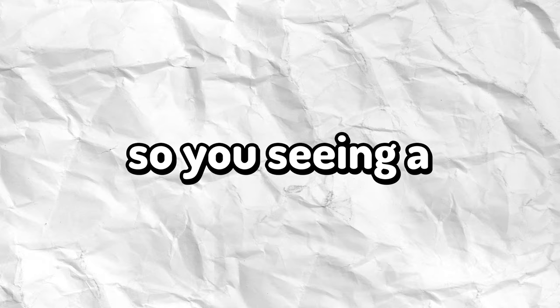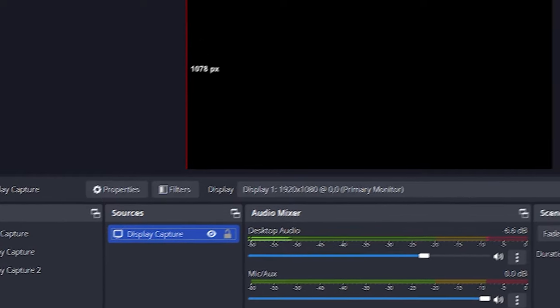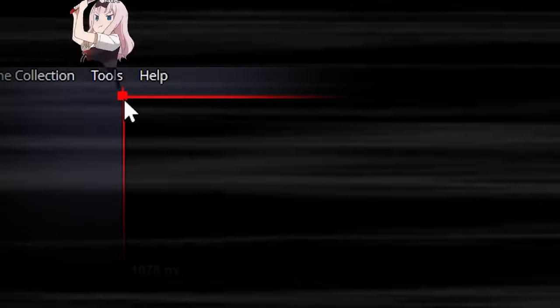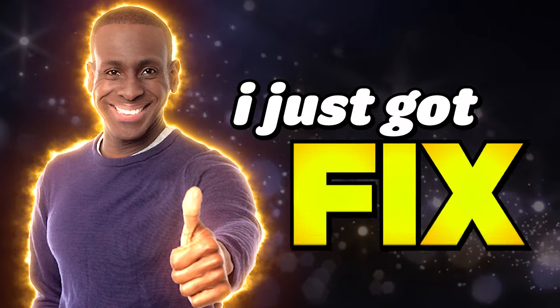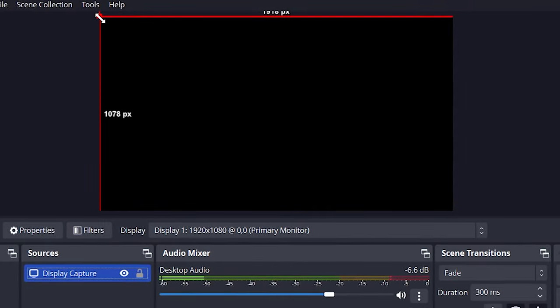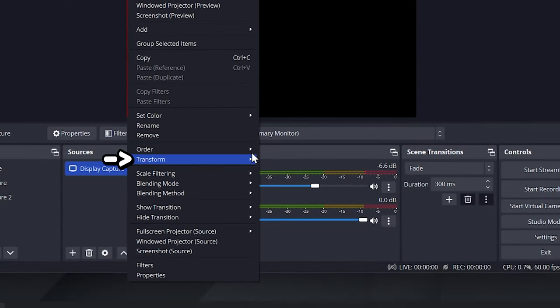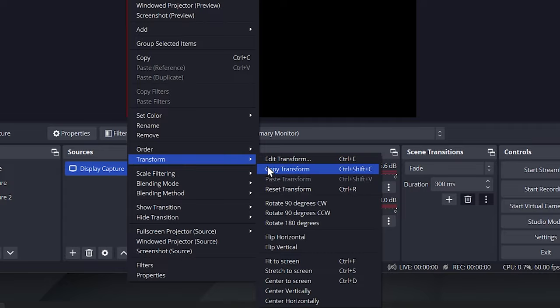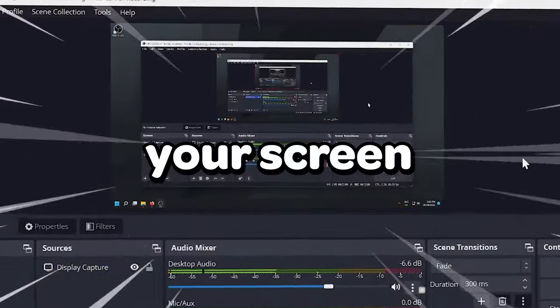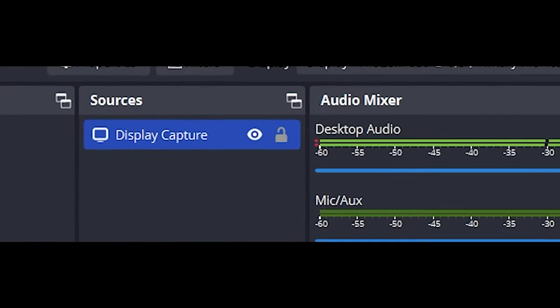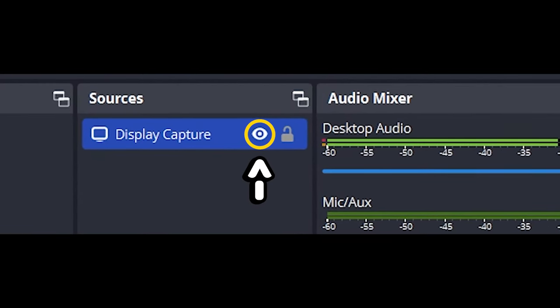If you're seeing a black screen and you click on your sources, you might notice a little red square in the top left corner of OBS. Just right click on the red square, hover down to the transform option, scroll down to fit to screen and select that. Your screen should be all fixed up. Also make sure your sources are visible.